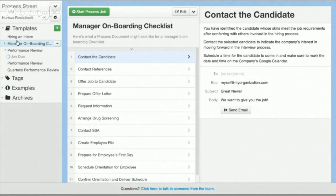Templates, forms, etc. The way that we allow you to create documents is in this pre-formatted method of steps and content. Over here, we're going to give you an example of managing — for a manager onboarding a new employee.